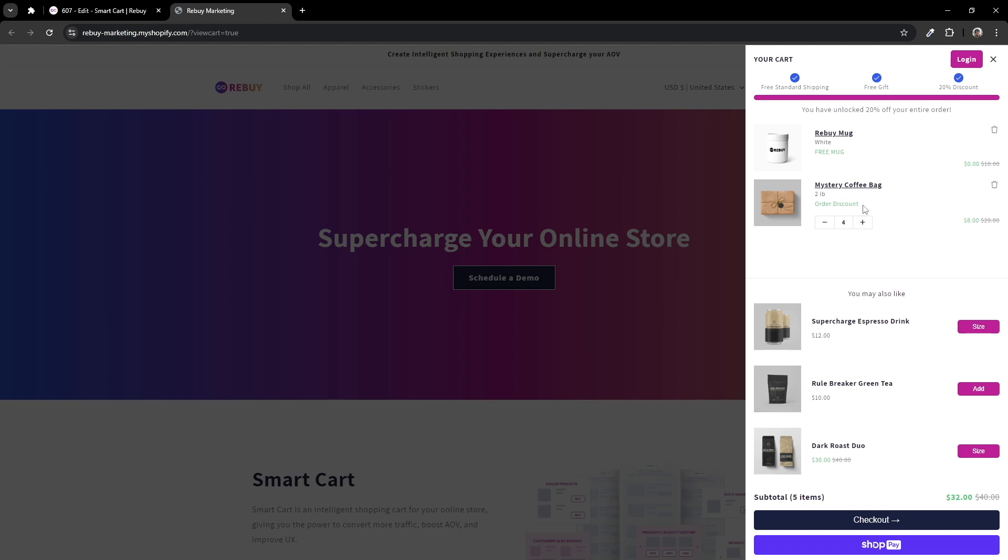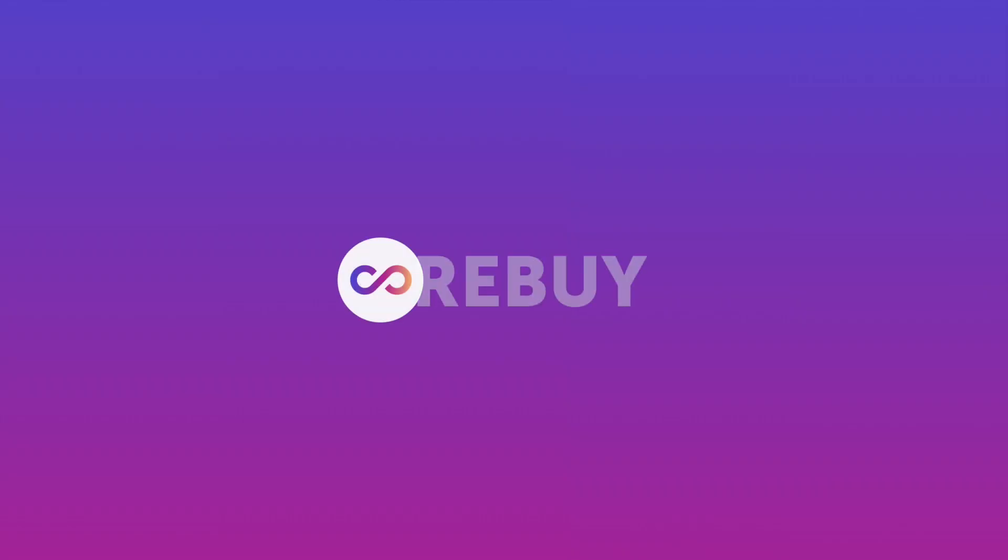And there you have it. You have successfully created a tiered progress bar while getting the chance to get used to how each tier type works. If you have yet to create a smart cart, please check out our guide on how to enable the smart cart. That way, you can get started on using the tiered progress bar too. Thank you.